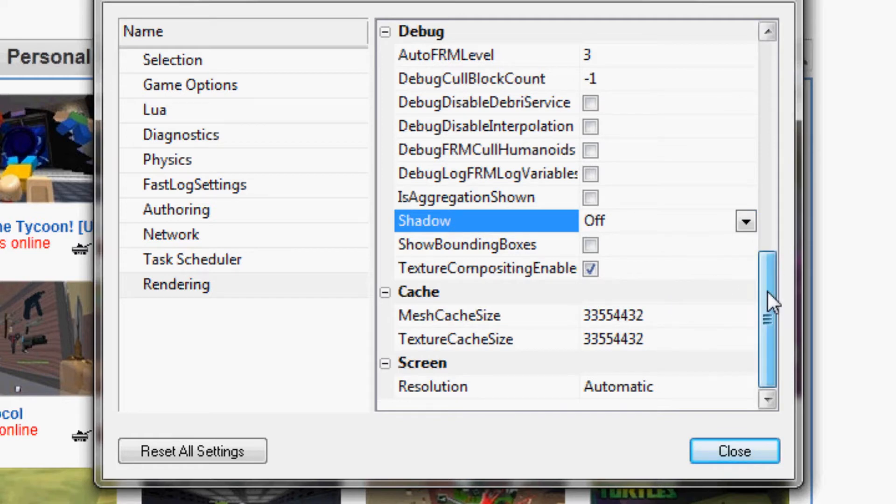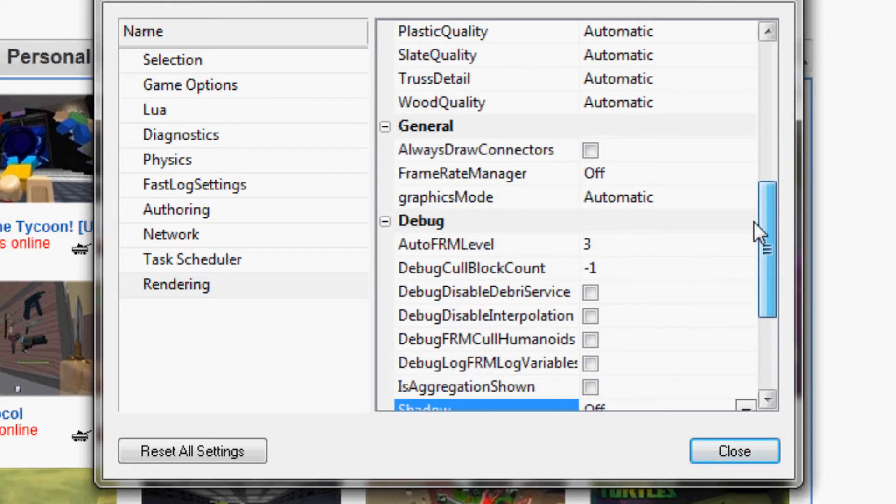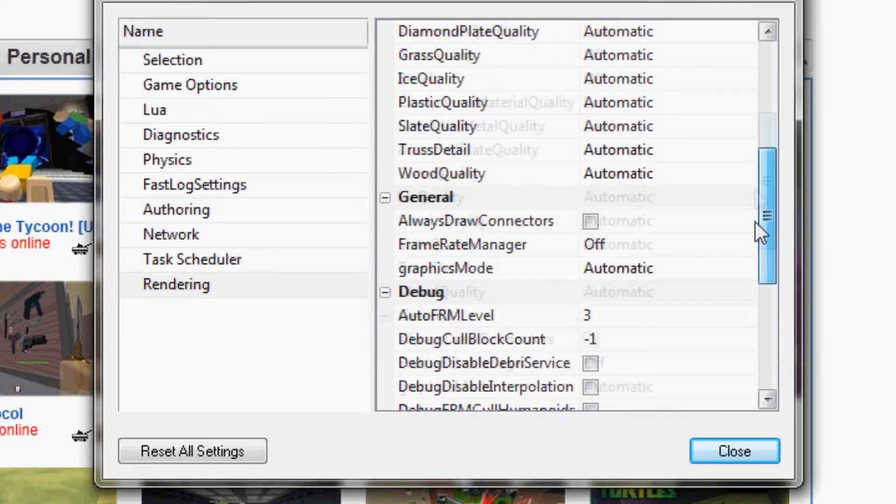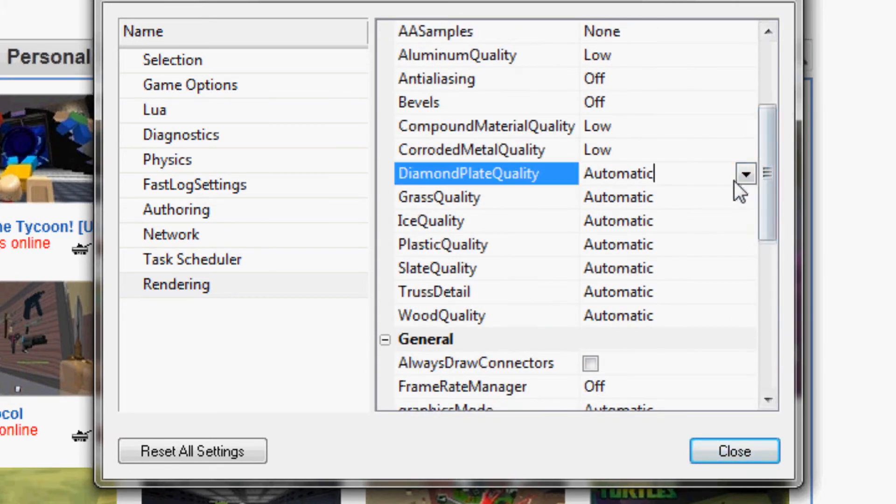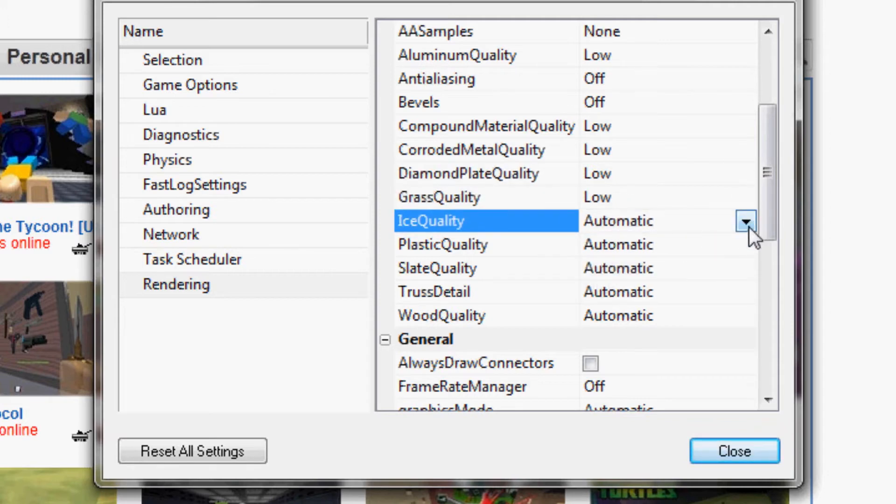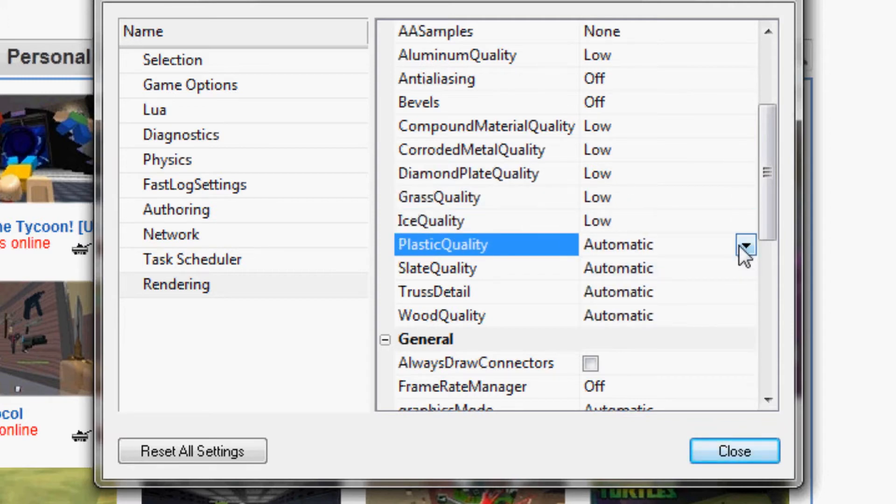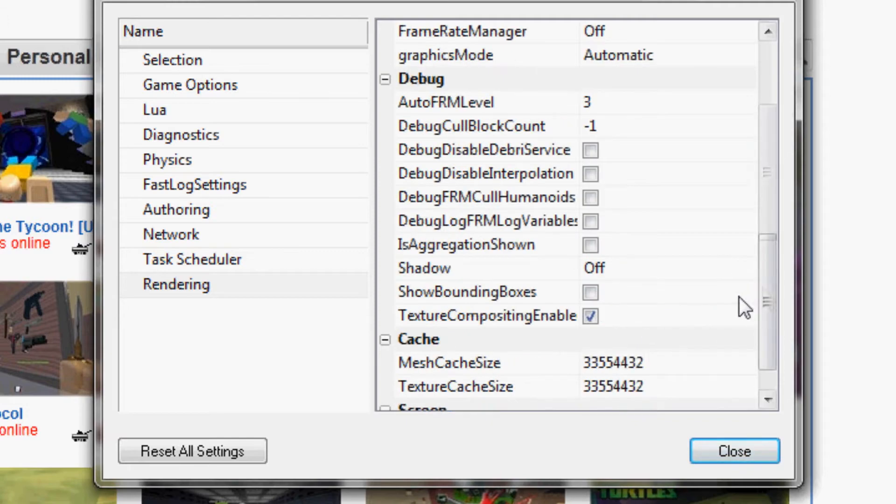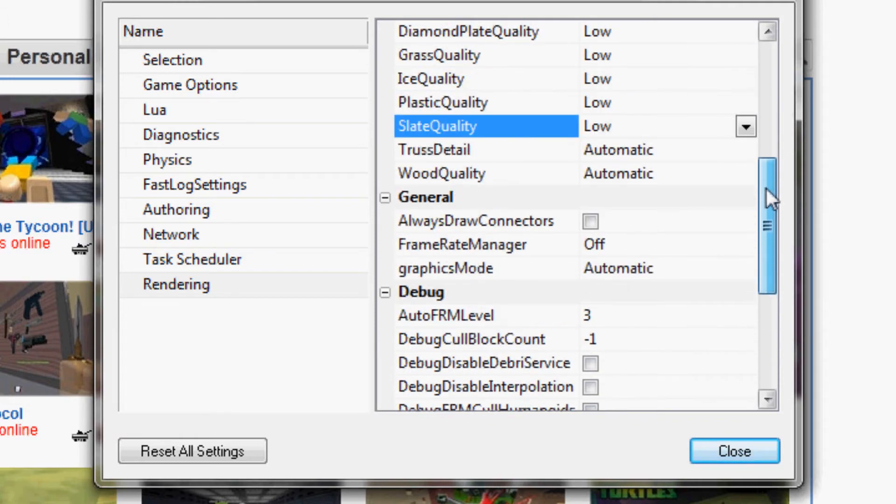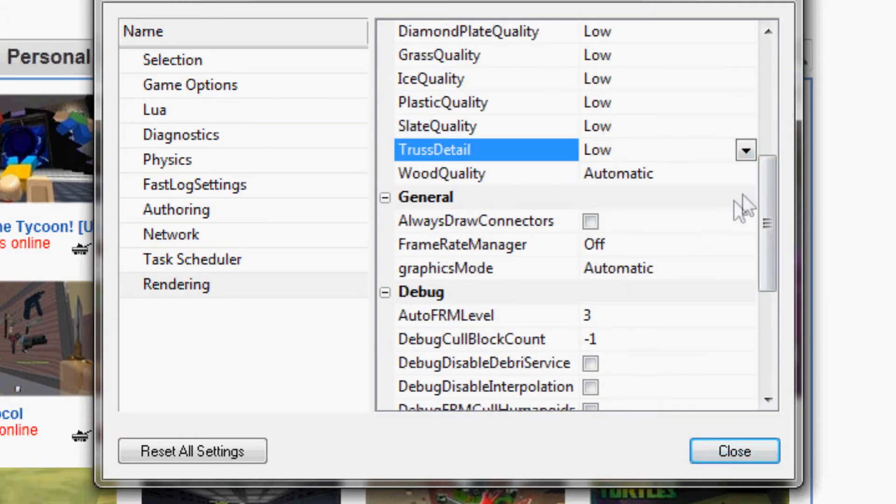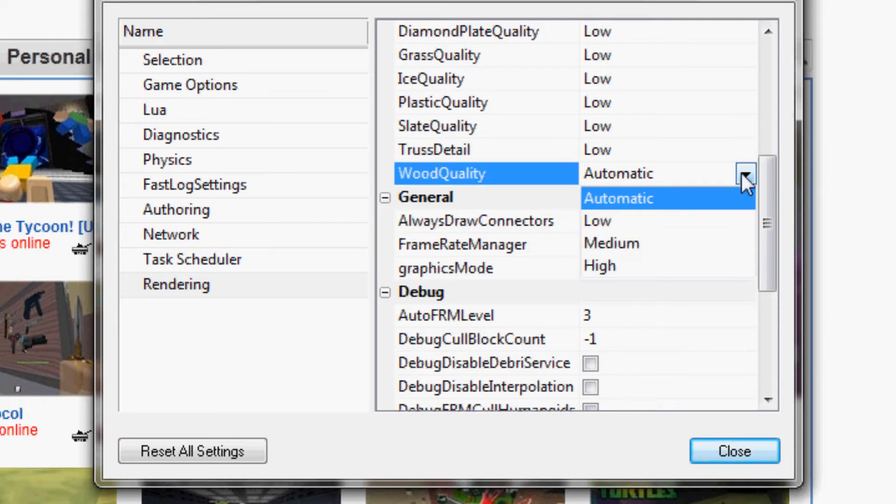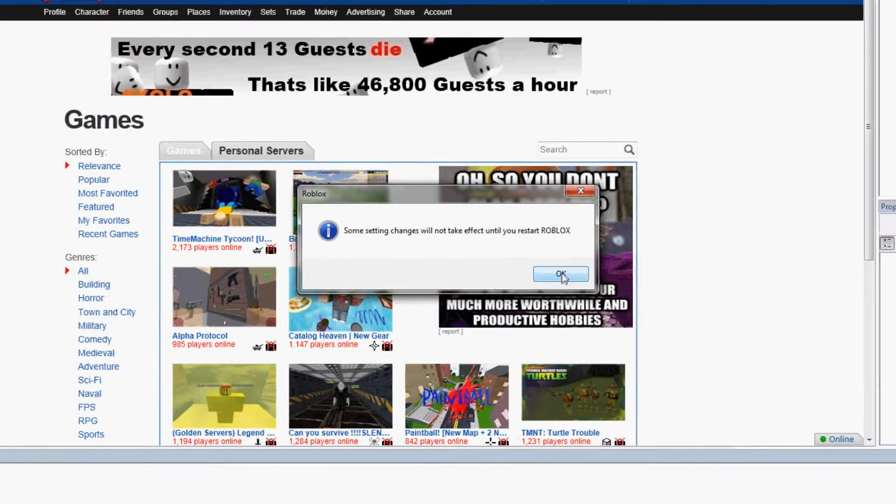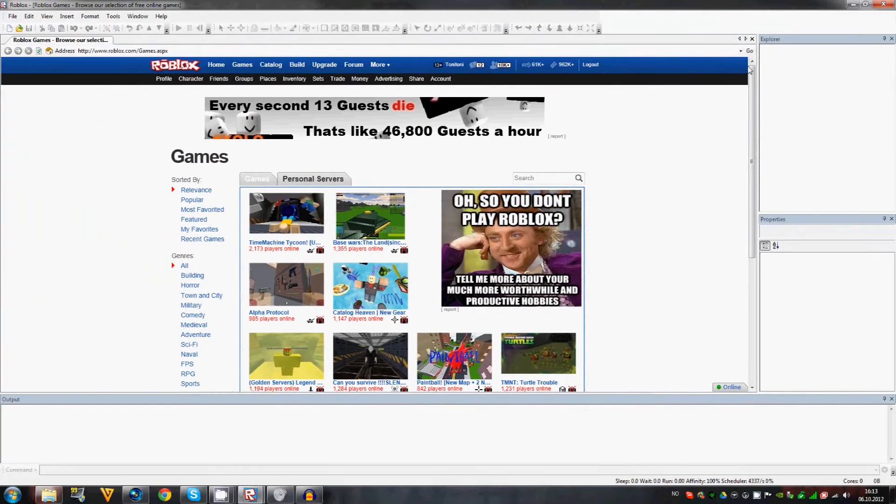You don't need to touch the resolution. Just set everything to low here. Now we're going to see the difference in graphics and the difference in performance. Close this, it will automatically save the settings, and you have to restart Roblox.